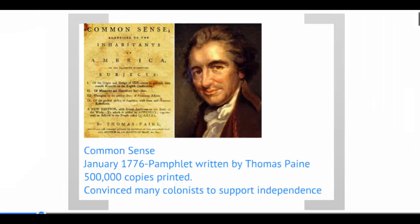But we're jumping the gun a little bit in this lesson. We have to talk about Thomas Paine. Thomas Paine is very important during this period in time. He wrote a pamphlet known as Common Sense because at this point in time, not all the colonists were on board with the idea of declaring independence.